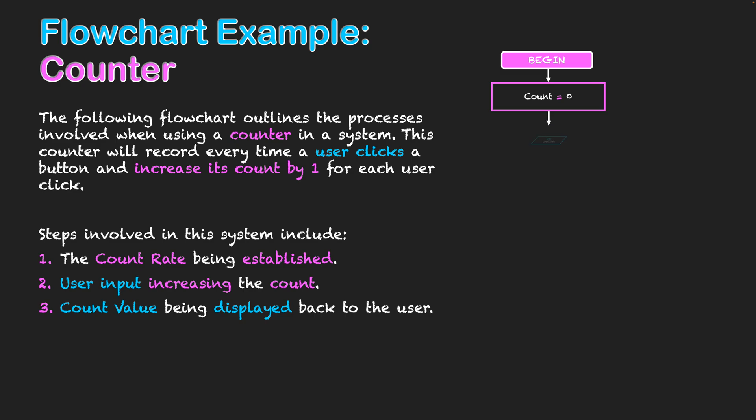Our next step then is obtaining that user input. I'm using my input output symbol there to get it. And I'm taking it and recording it as user click.